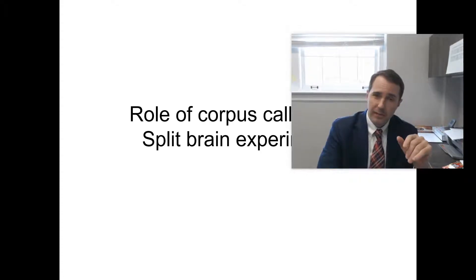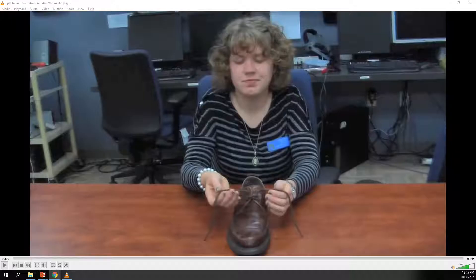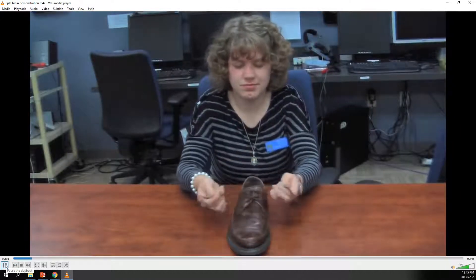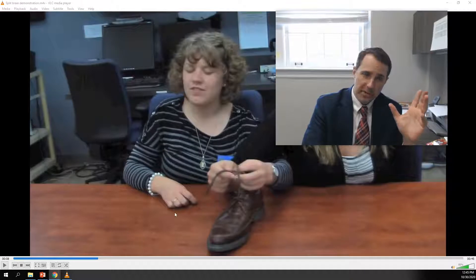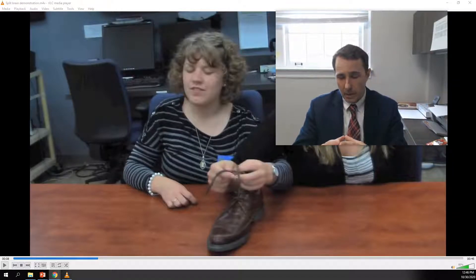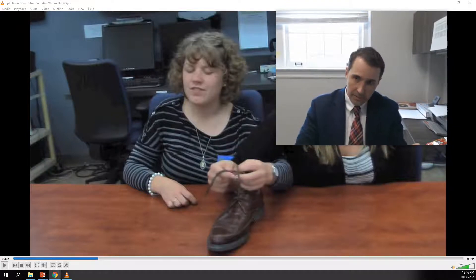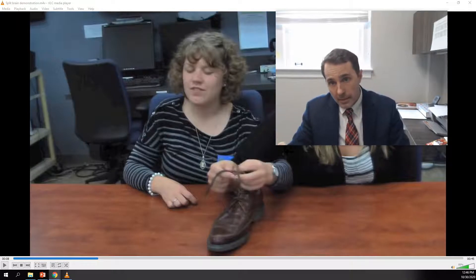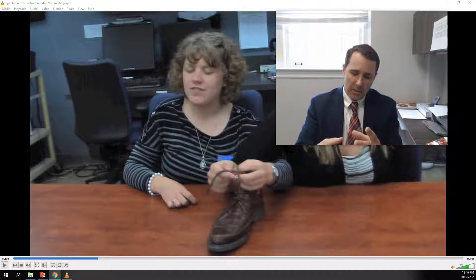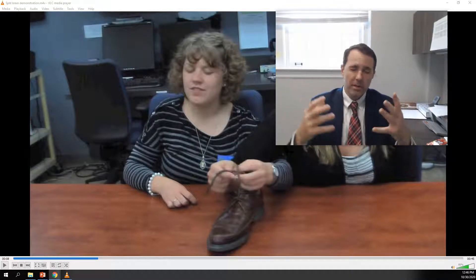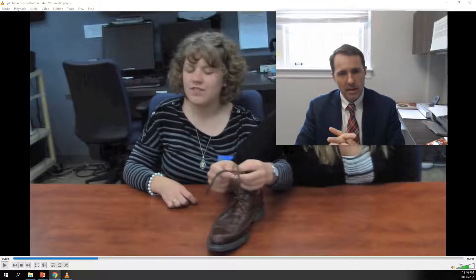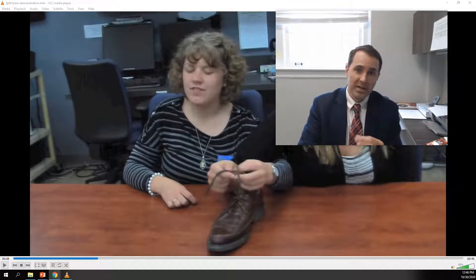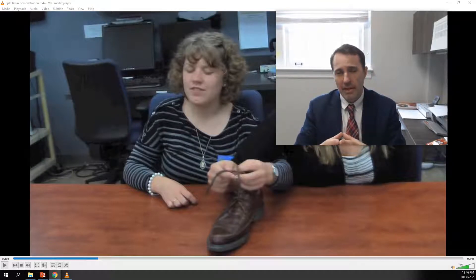Here's a video of one of my old students tying a shoe with her eyes closed. As you can see, she had no trouble doing that. Her left hand was being controlled by the right hemisphere and her right hand by the left hemisphere. As she went about the task, each hemisphere was talking to the other, communicating where the other hand was in space, and pulling off this rather complicated motor ability.